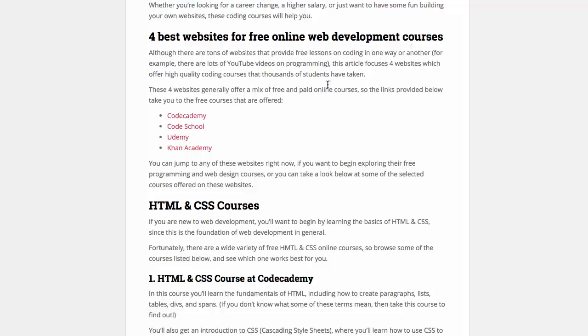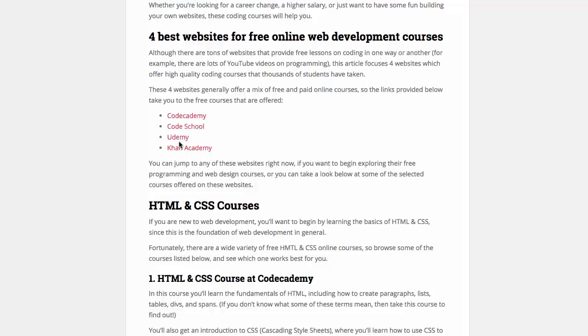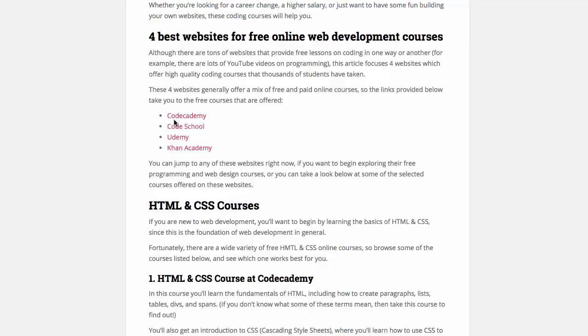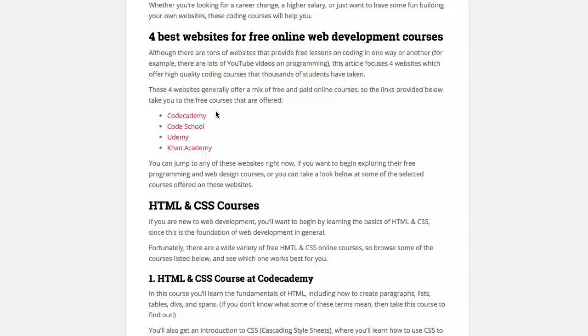And these four websites are Codecademy, CodeSchool, Udemy, and Khan Academy. So let's just take a quick look at these four websites to see why they're so good for these free online web development courses.